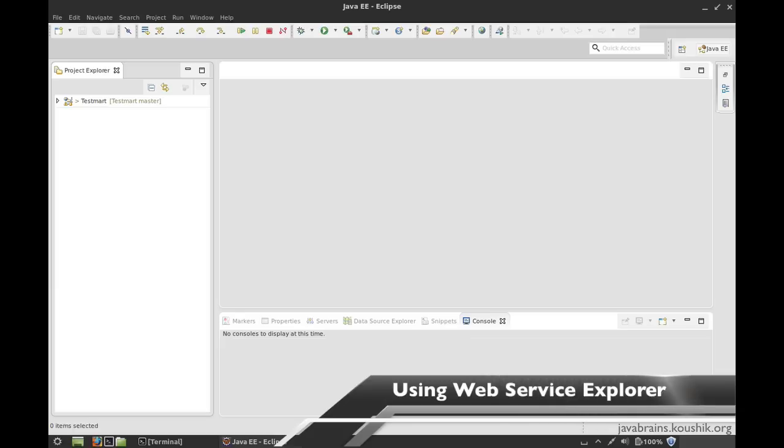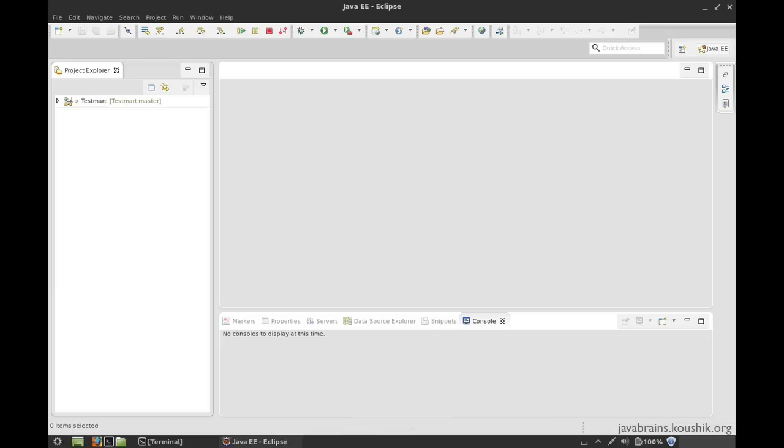In this tutorial, I'm going to talk about one other tool, which is really handy in the sense that it actually comes with Eclipse itself. You don't have to install or download anything, it's already there in Eclipse. To get to this tool, just click on this button over here, which says launch the web services explorer.